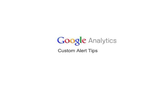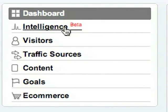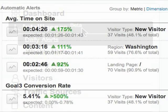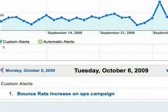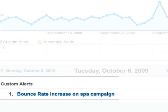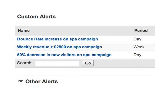In this video, we're going to learn some of the ways you can use custom alerts. Now if you're familiar with automatic alerts, you know that Google Analytics has an intelligence engine that monitors your traffic and posts alerts when it sees something unusual. Custom alerts let you add on to this capability, and tell Google Analytics to also watch out for specific things that you know you're interested in.